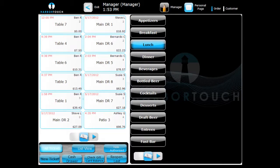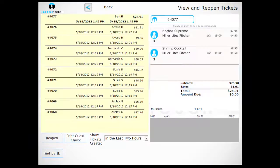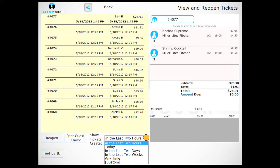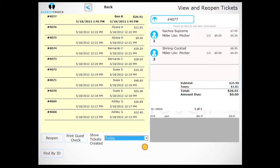You can also reopen a ticket that was previously closed. From the Manager screen, choose Tickets. Select a time frame from the Show Tickets Created box at the bottom of the screen, or search for a particular ticket by entering the Ticket ID.